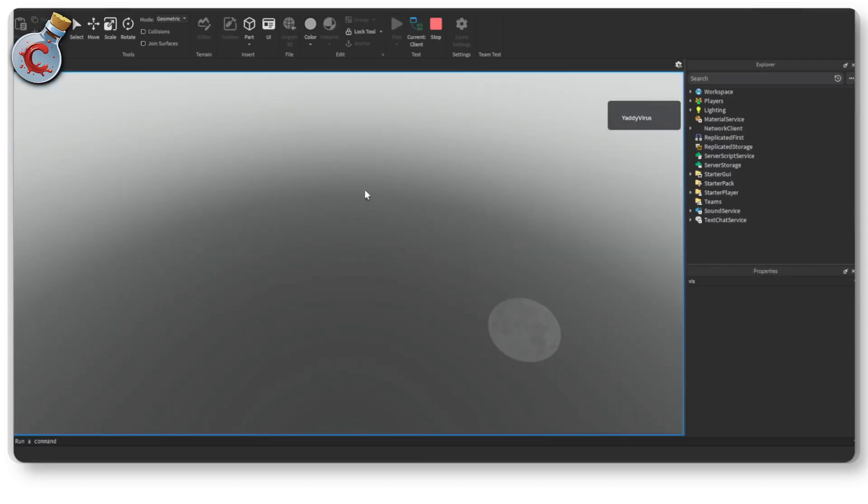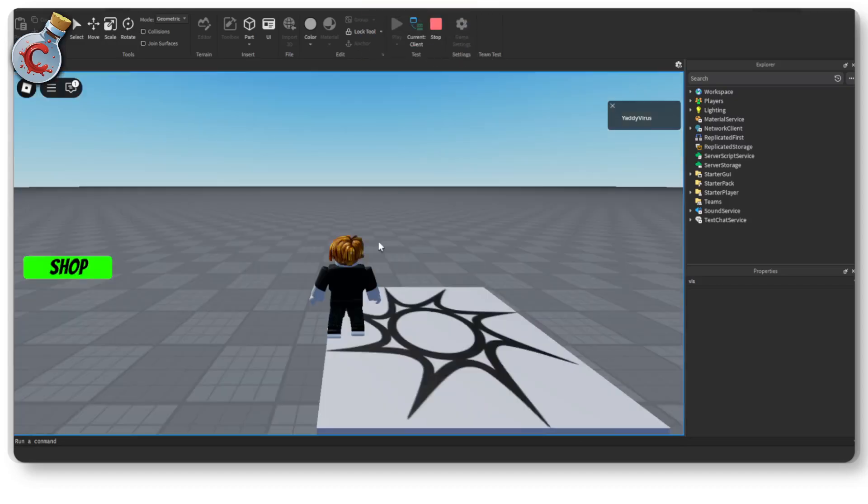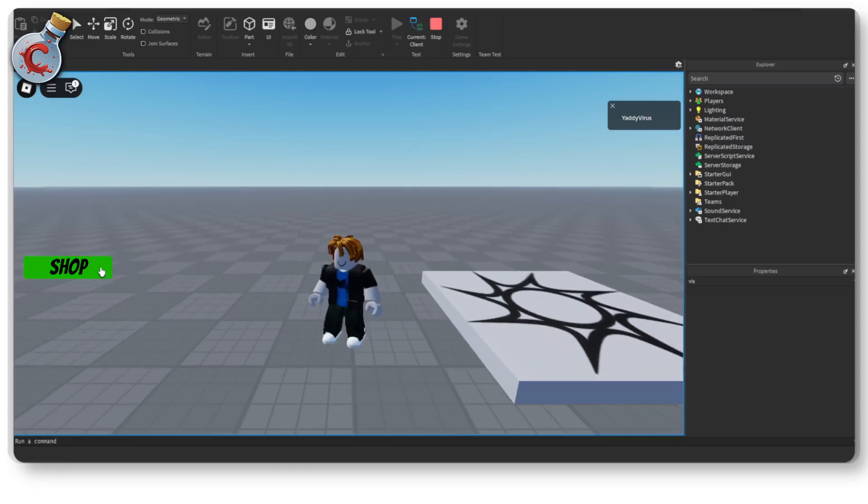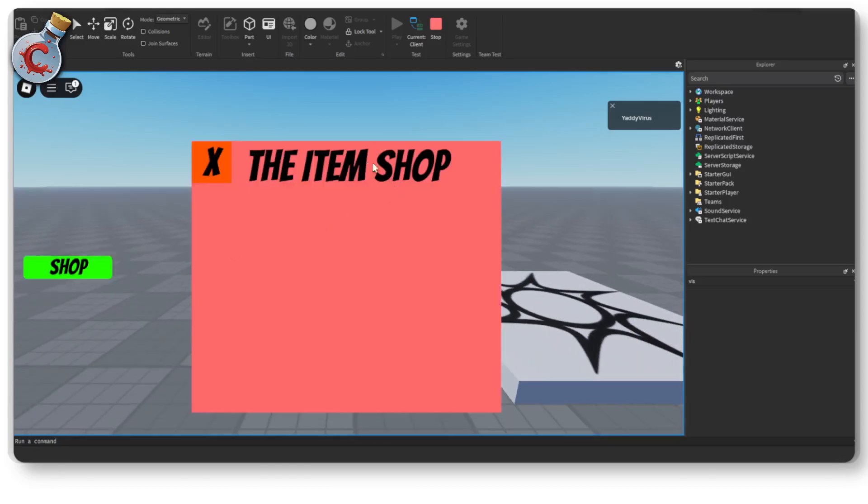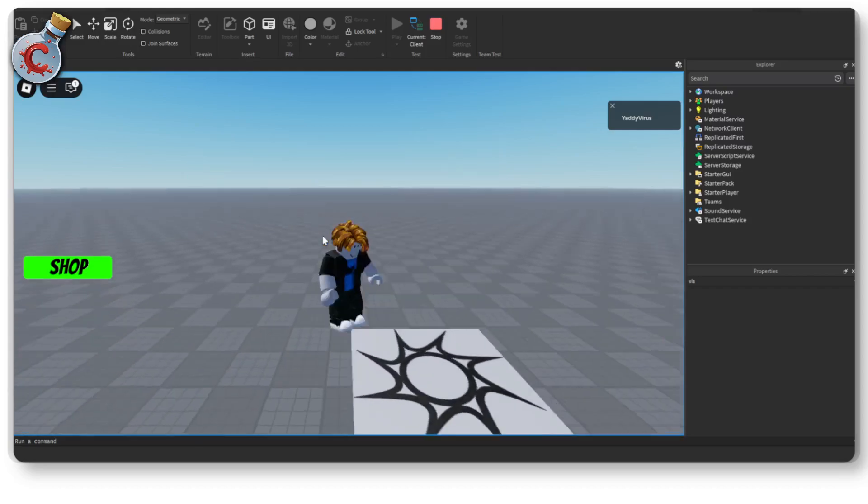So if we click play, the shop opens up or actually the game runs and if I click on the shop button it shows me the item shop and if I click on this button again it hides it.